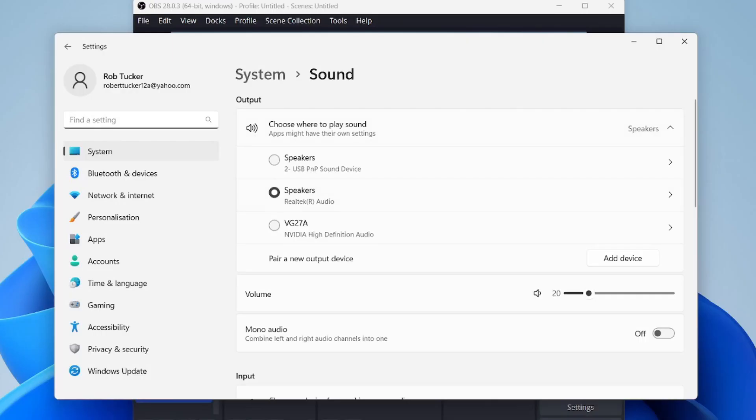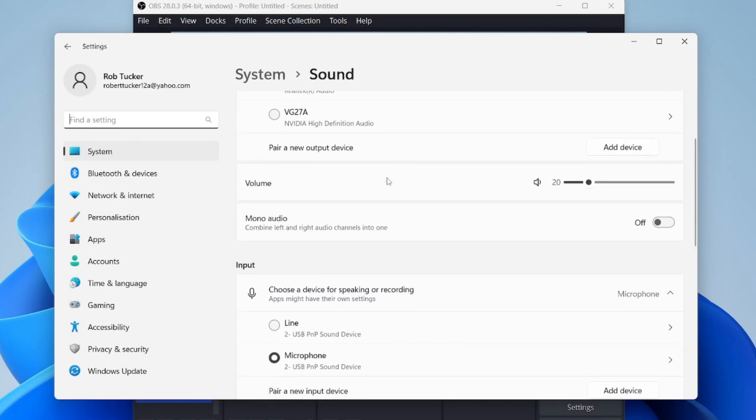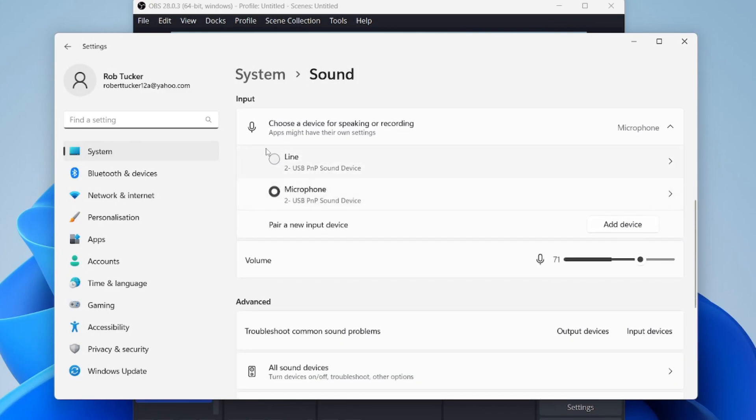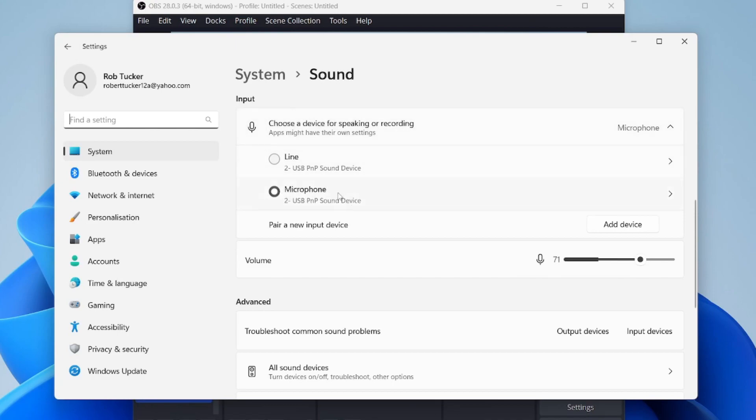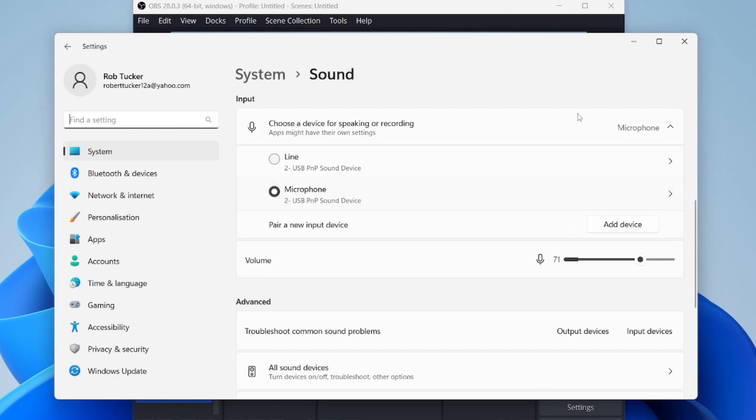Let me just zoom in on this for you guys. What you need to do is go down until you see the option for input, and we need to choose the device for speaking or recording. Make sure that the correct microphone is selected. Then once you've selected it, what you can also do is choose the input here which is classed as a volume. At the minute mine is at 71, but you could make yours quieter or louder. You probably want to make it louder though if you can't hear it very well in OBS. So it's definitely worth doing that in your sound settings.